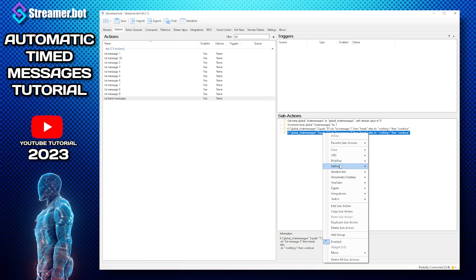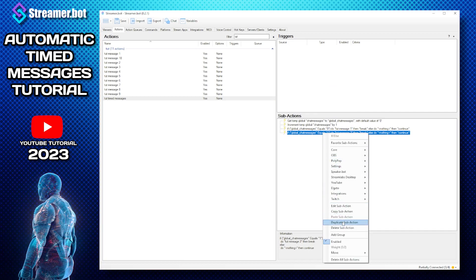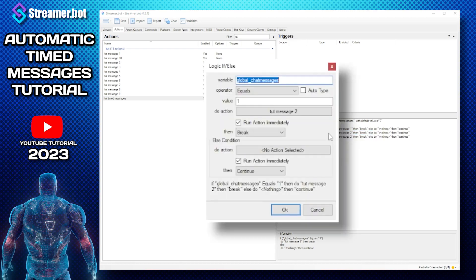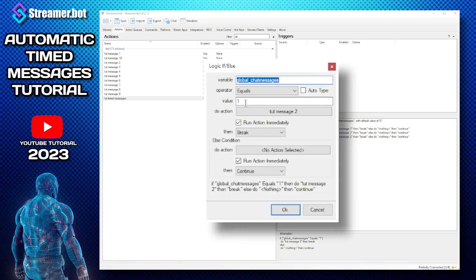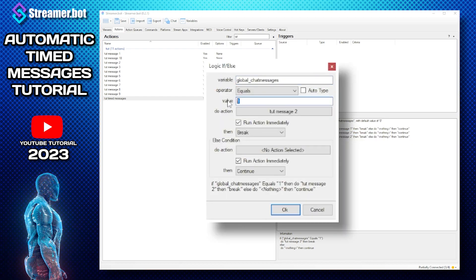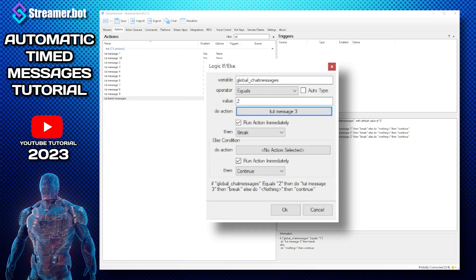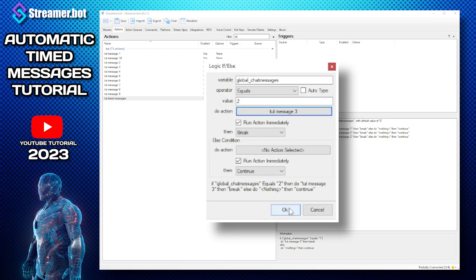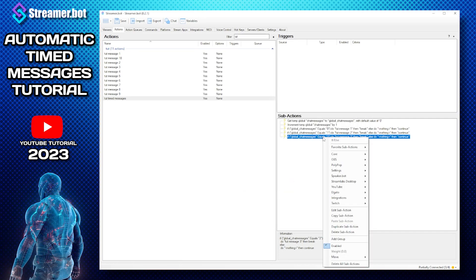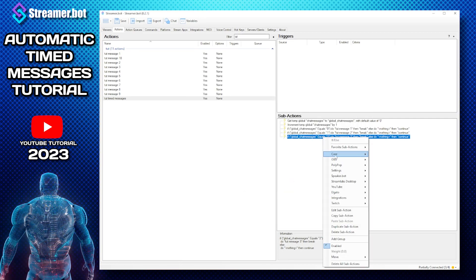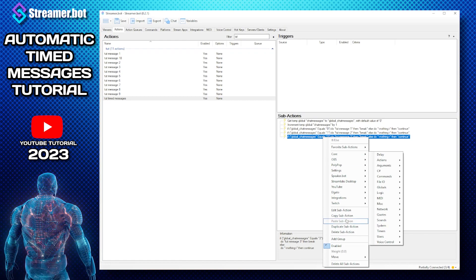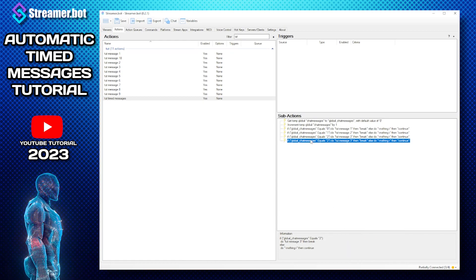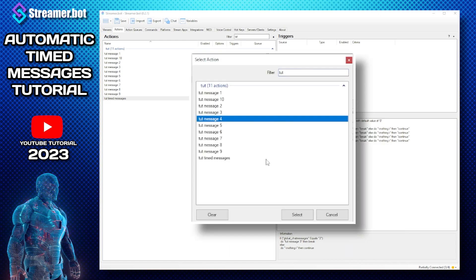And then duplicate again and this time it's a value two message three. And just keep doing this all the way till we get every single message covered. So I'm going to speed this up.